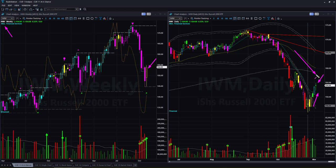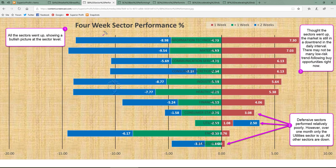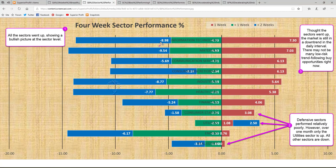From market analysis we now move on to sector analysis. Every week we study four weeks of sector performance across the 11 sectors using three review periods. The red bar represents performance of this week, green bar performance of one week prior, and blue bar performance of two weeks prior — together representing about one month of performance. This week all sectors went up; the red bar is to the right of the zero line, showing a bullish picture at the sector level.